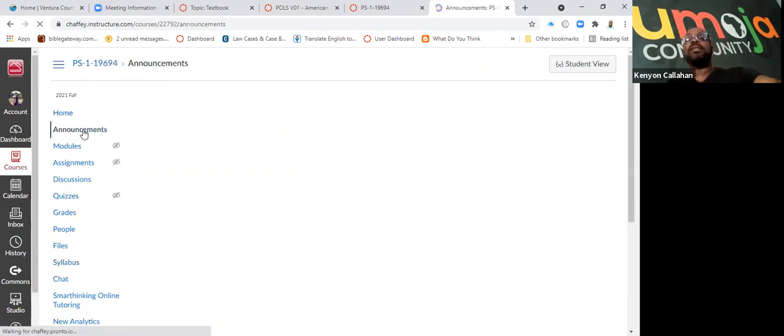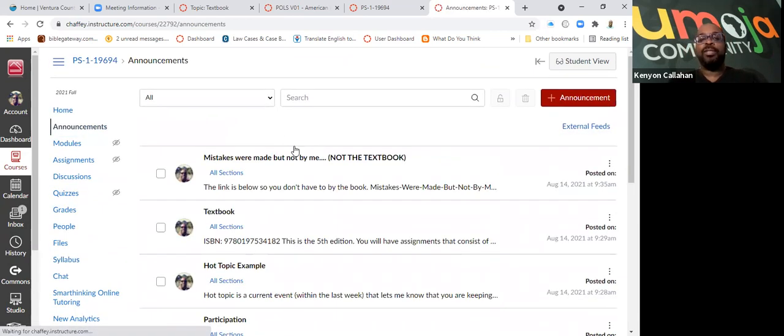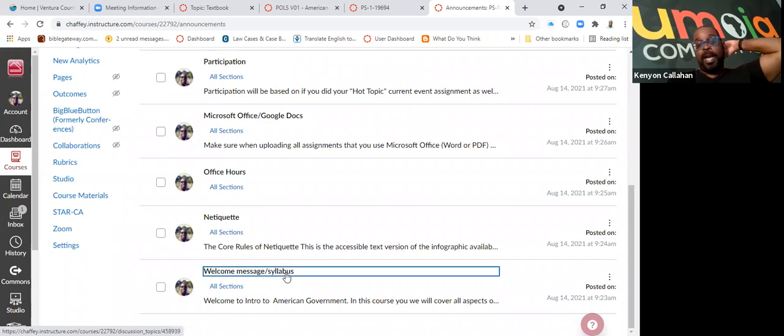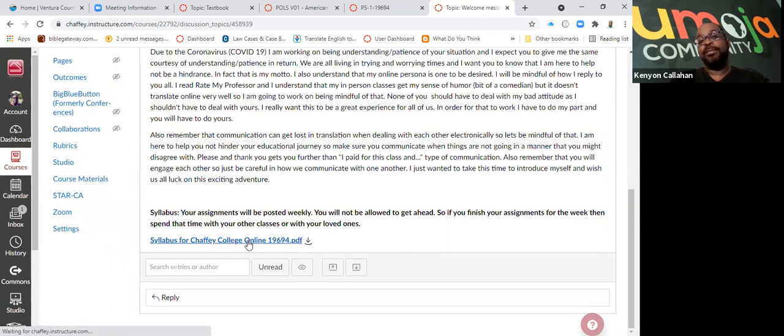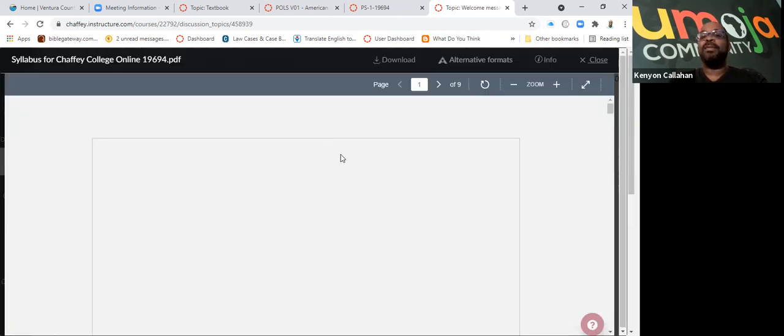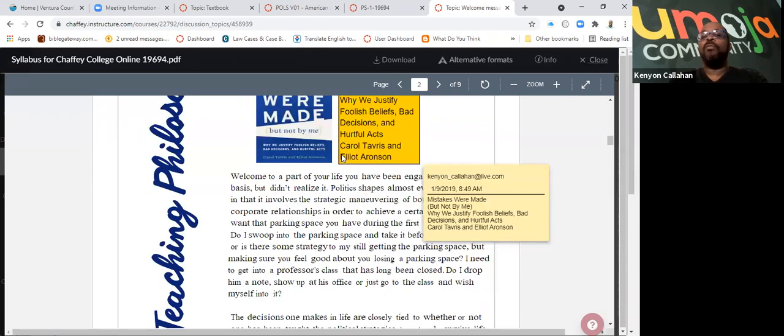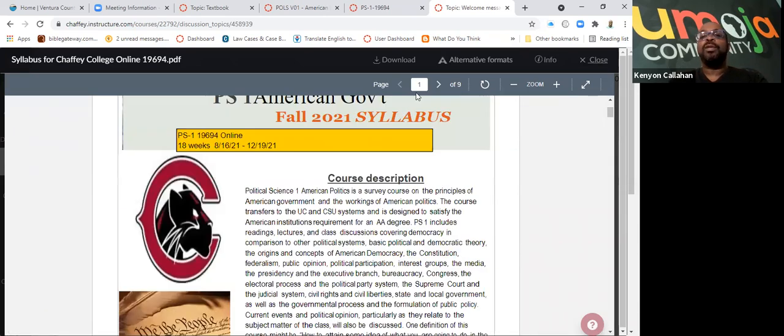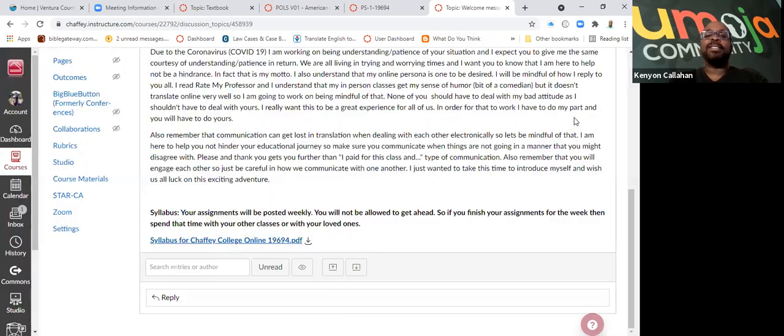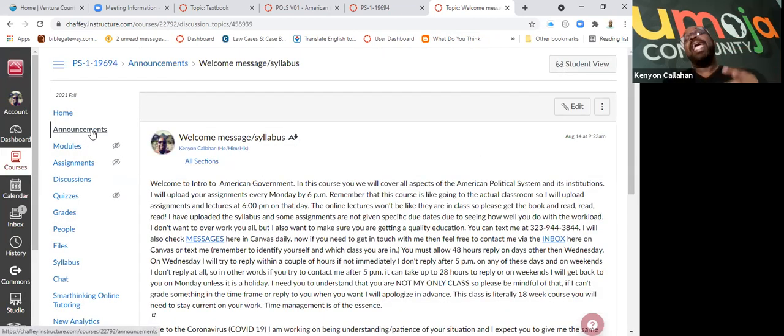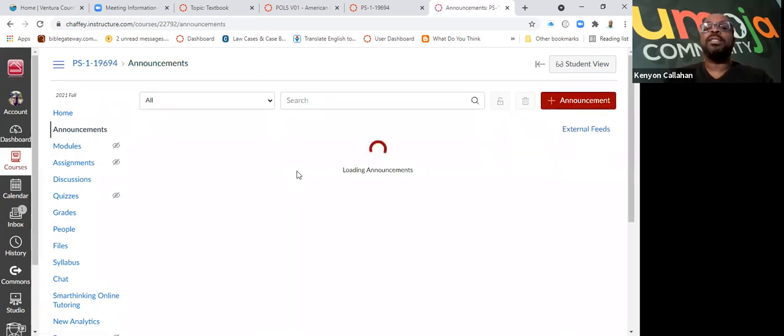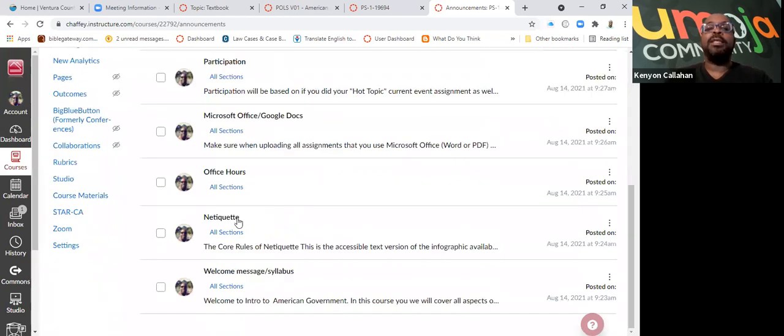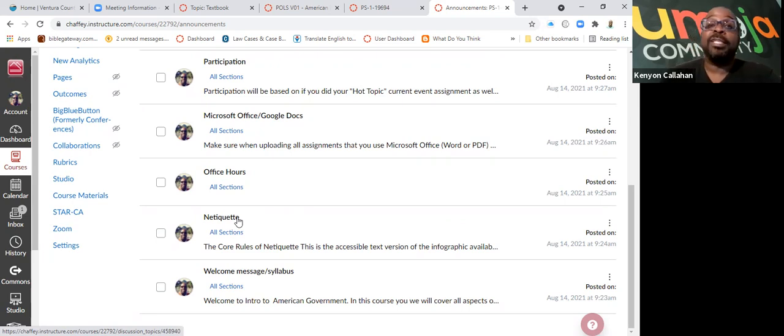If you go into the announcement section, you can head over to the announcement section here. You'll find the welcome message along with the syllabus. If you click on the syllabus, it will pop up and you can read the syllabus and go over what expectations I have for you in the class, all that fun stuff. Also make sure you read all the announcements, not just the syllabus. Please read the announcement and comprehend what you're reading, cause I think it's important. Netiquette basically just goes over how to conduct ourselves, to be mindful of our colleagues, cause there will be online discussions.